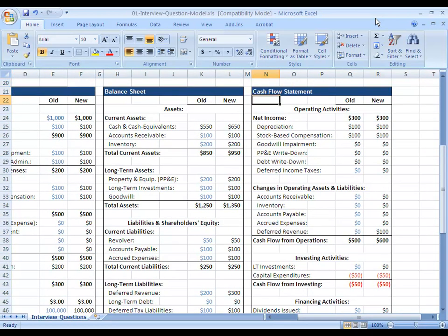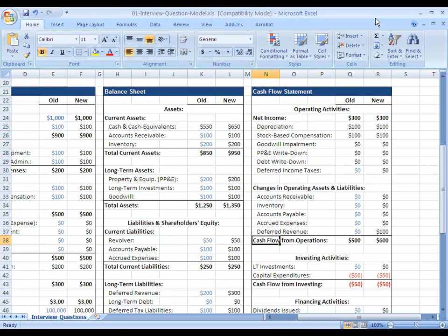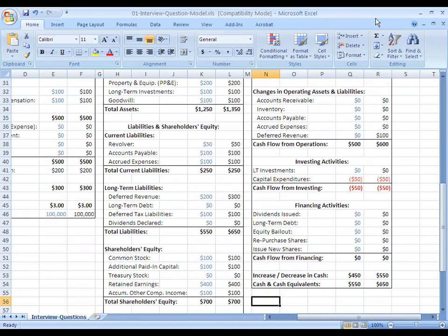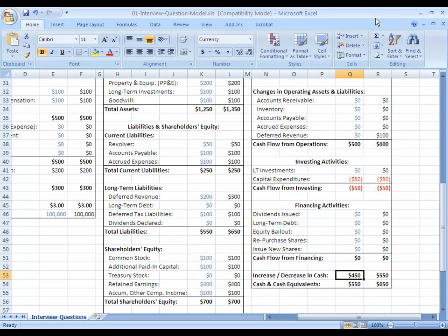Moving to the cash flow statement, no changes on the top part. Deferred revenue going up — deferred revenue is a liability, so it's going to increase cash flow. Cash flow from operations is going to be up by $100. No changes under investing or financing. So overall our cash is up by $100 at the end of our cash flow statement.